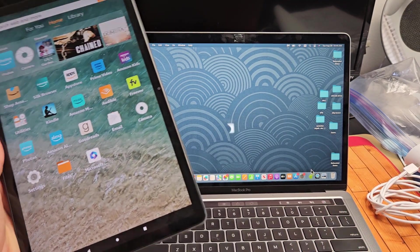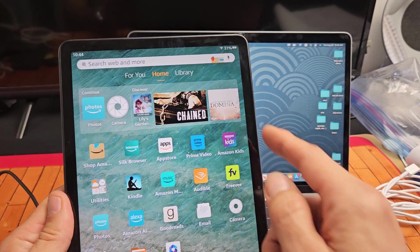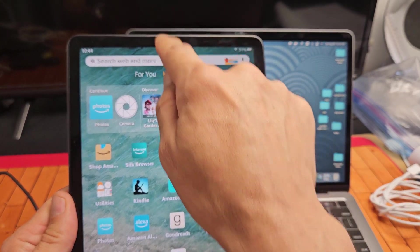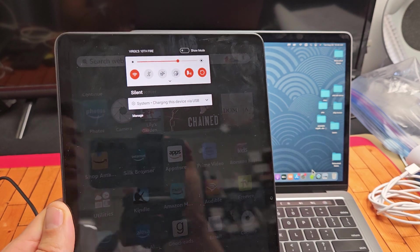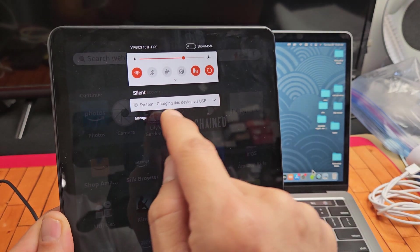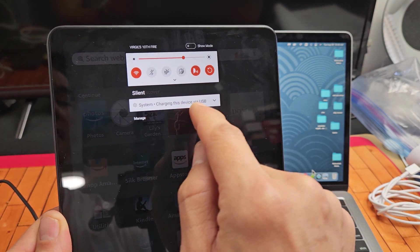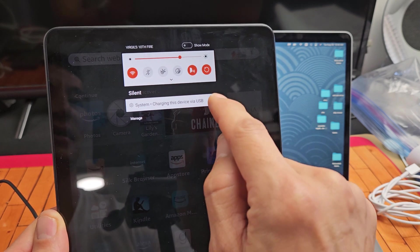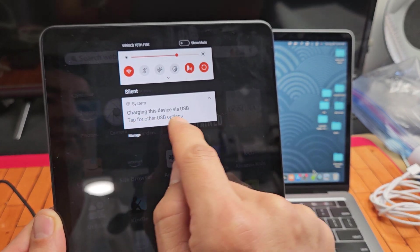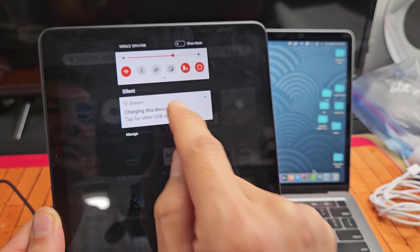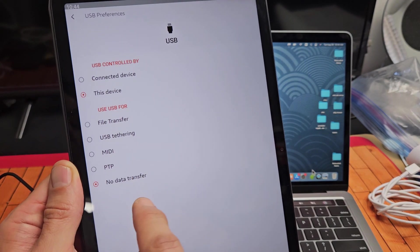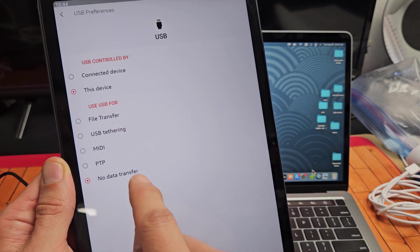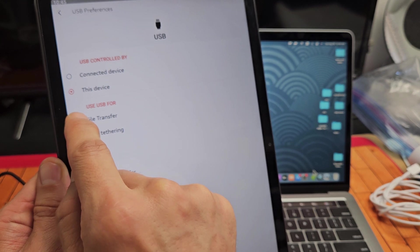It's not going to work yet because first you've got to slide down the notifications here. Slide it down and it says right here, system charging this device via USB. So tap this little down arrow and then tap right here. It says tap for other USB options. Tap right there and you got it. See, by default it's on no data transfer. You need to tap up here, file transfer.